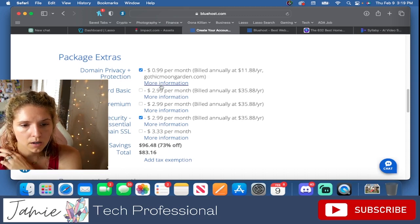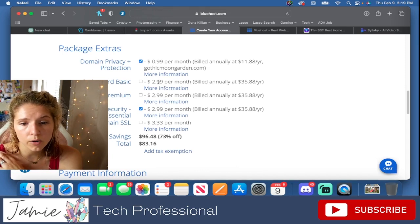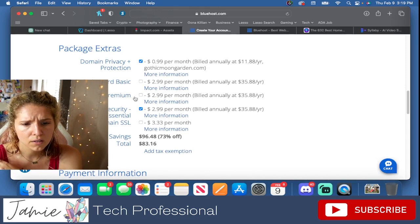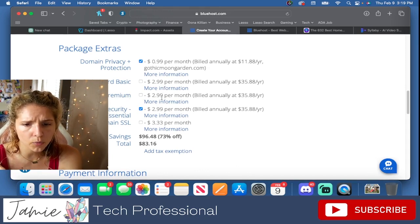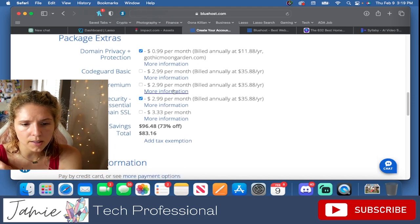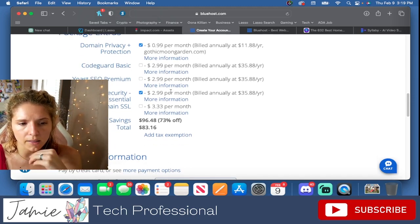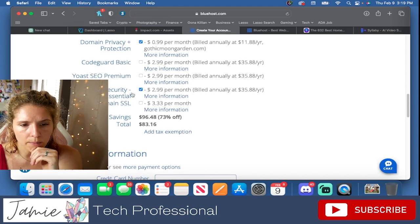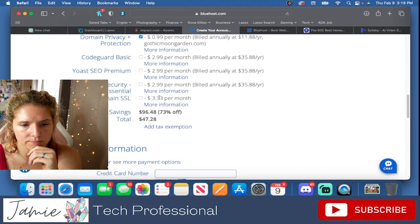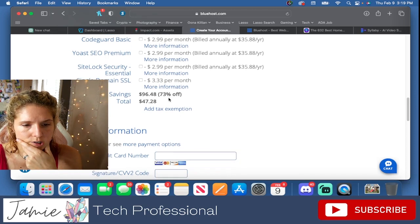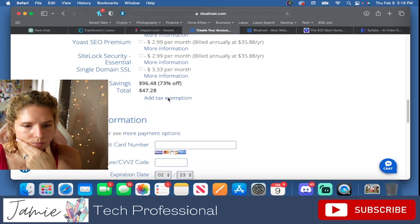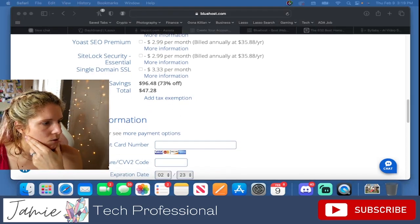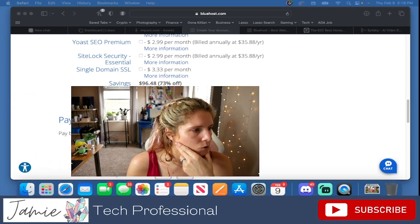I have no idea what the CodeGuard basic is. Yoast SEO premium, I would hold off on something like that. That's something that I would say buy later down the line. SSL, I am going to undo this, which sounds so silly. And again, I'm going to move the screen so I can enter in my payment information.